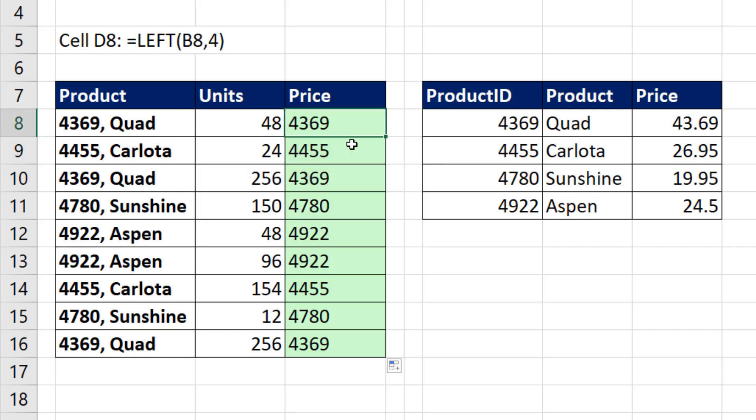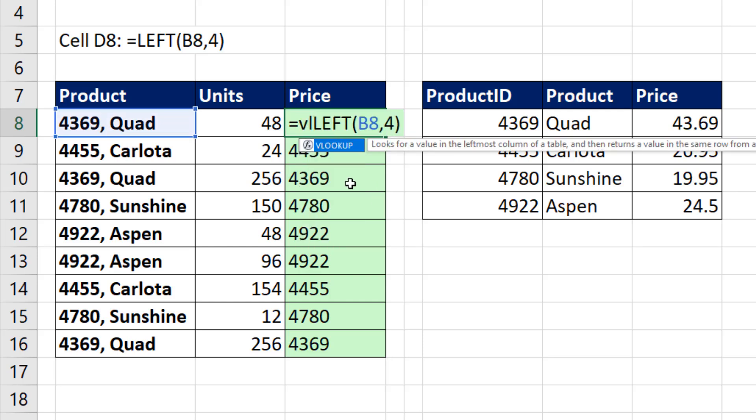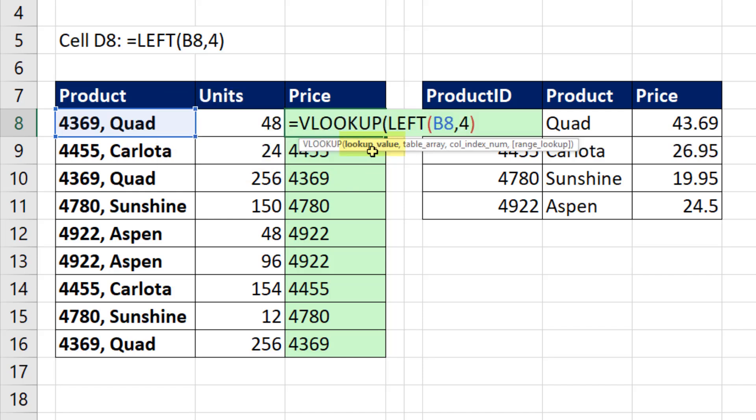Now let's go ahead and try VLOOKUP and see what happens. Right after the equal sign, VL, I see VLOOKUP in blue, tab. The lookup value, well, that's what LEFT is delivering, comma.